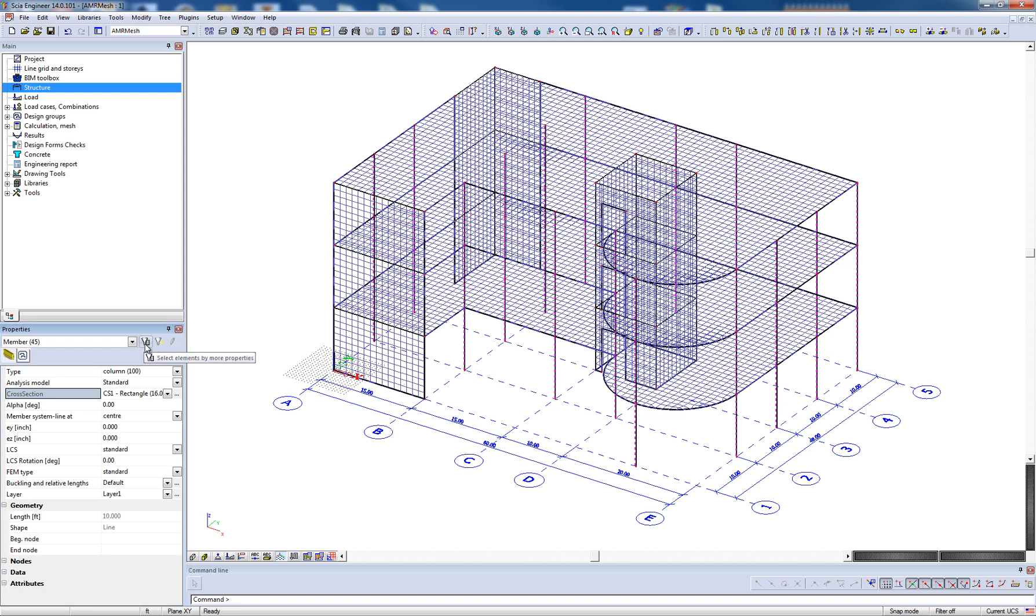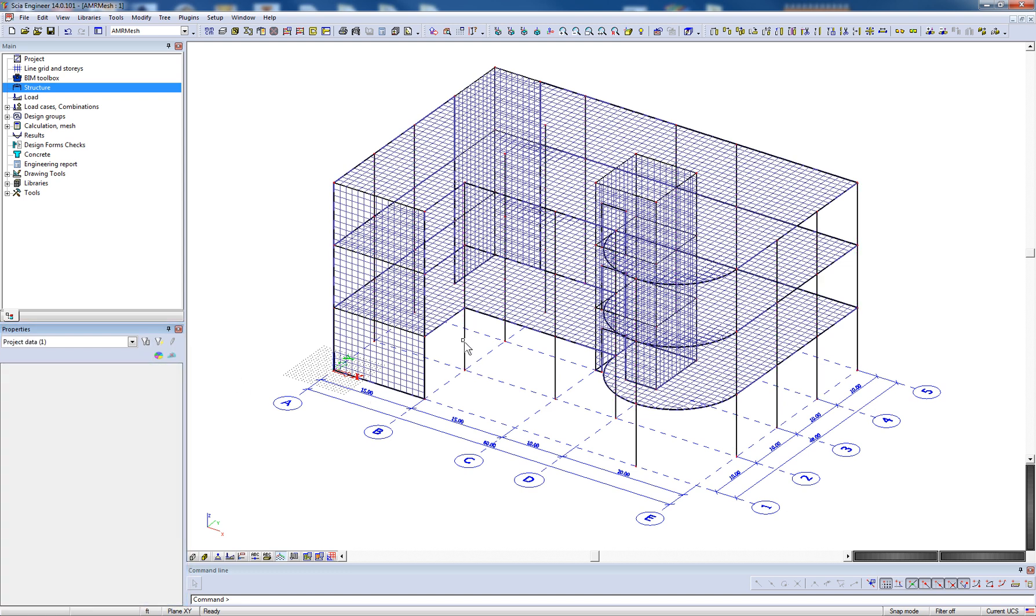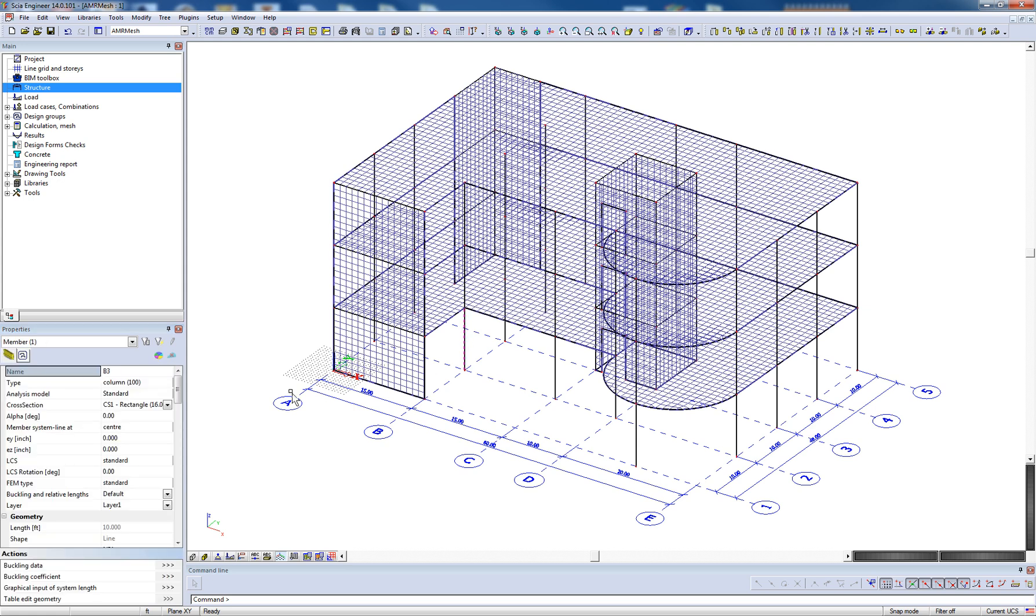Correspondingly, it is possible to select elements by more than one property. Finally, at the bottom of the property window, we have action buttons, which change based on the active functionality or objects selected in the model.